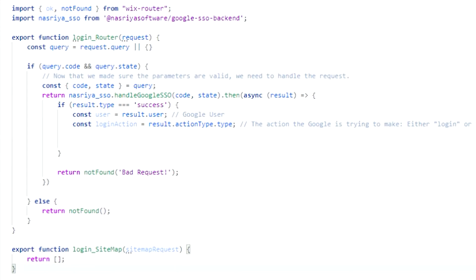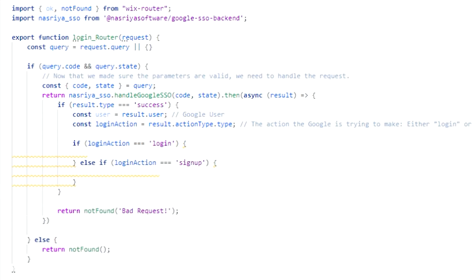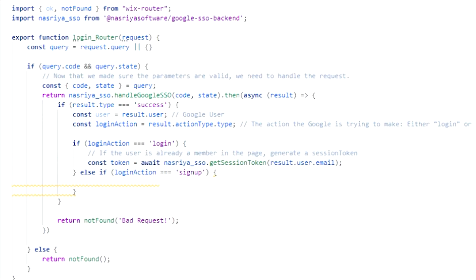The SSO handler will automatically detect if the current user is trying to login or sign up based on the user existence in your member's database. Now handle each case of the login action. If the user is trying to login, call the getSessionToken method from the package and pass it the email address of the Google user.